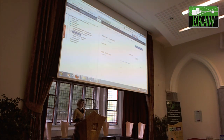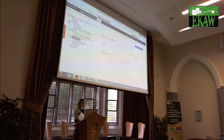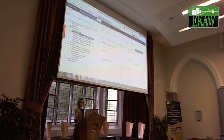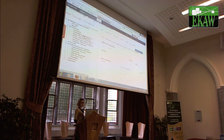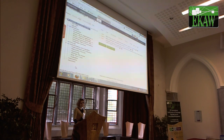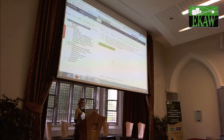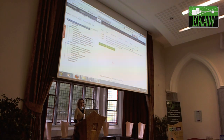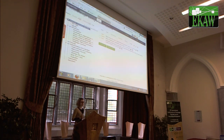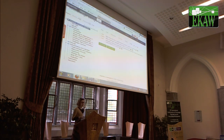SlideWiki supports the creation of questionnaires and self-assessment tests from presentation slides. Each slide can have one or several questions — currently multiple choice questions. A question is assigned to a slide, and as a result the presentation has an automatically collected list of questions forming a questionnaire that can be used for self-assessment. There is also the possibility to manually create a test from different questions not connected to each other. All questions and questionnaires can be managed collaboratively and are also under the versioning system.